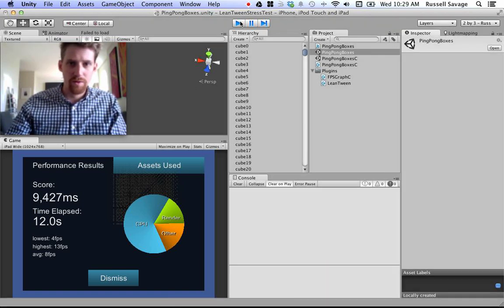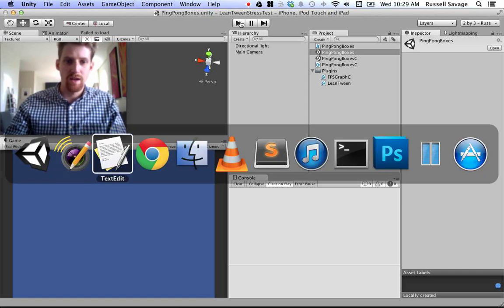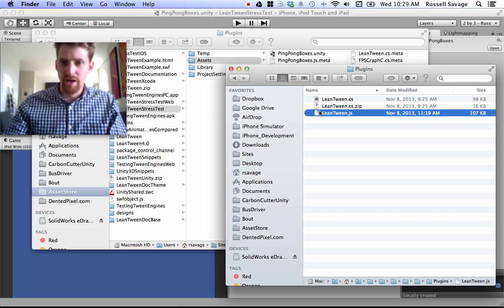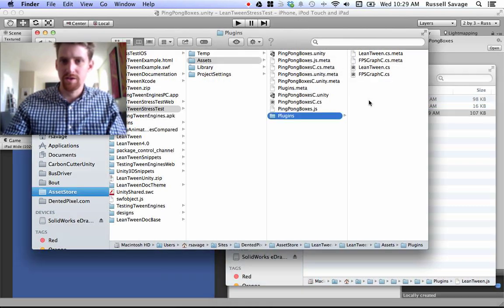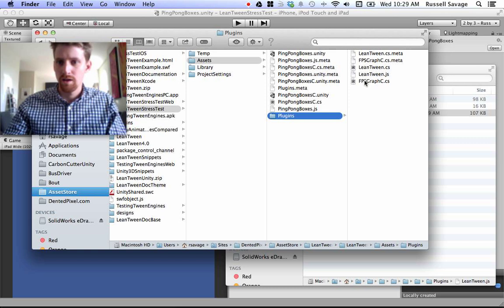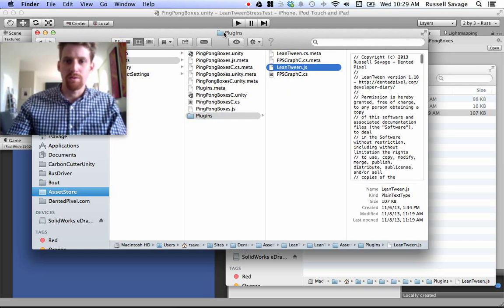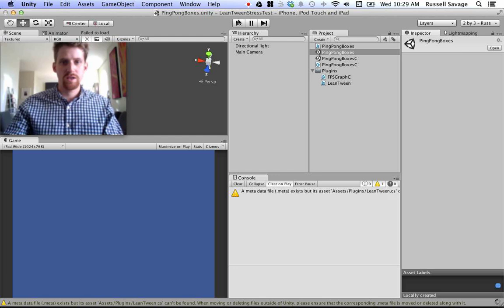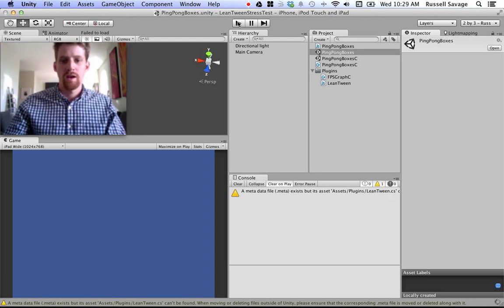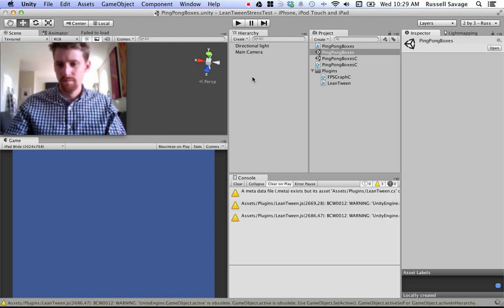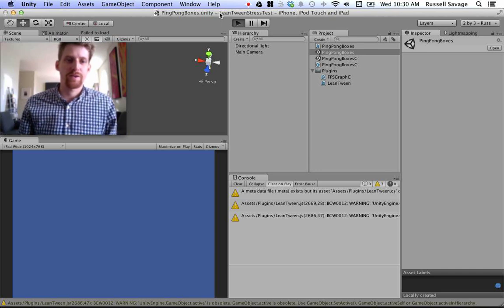Now, we will try the same thing, but I am going to use the JS Unity script version of LeanTween. I am going to delete the C-sharp version, let it compile. All right, now let's try JavaScript.